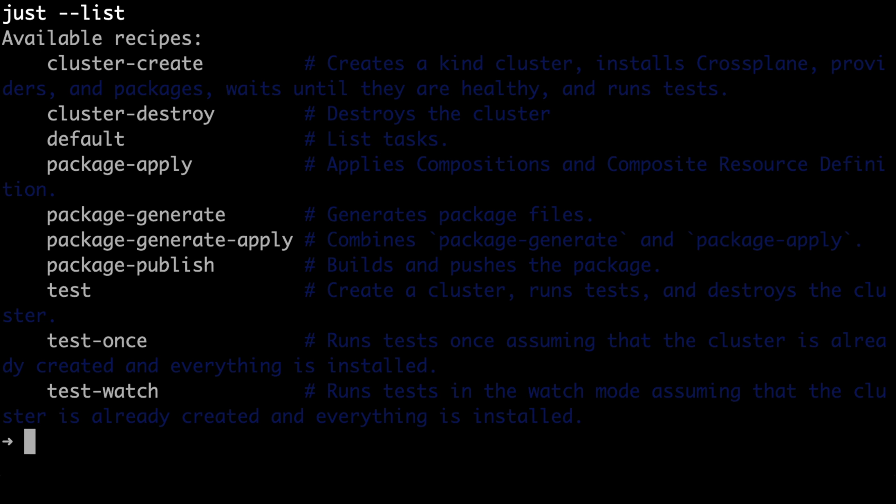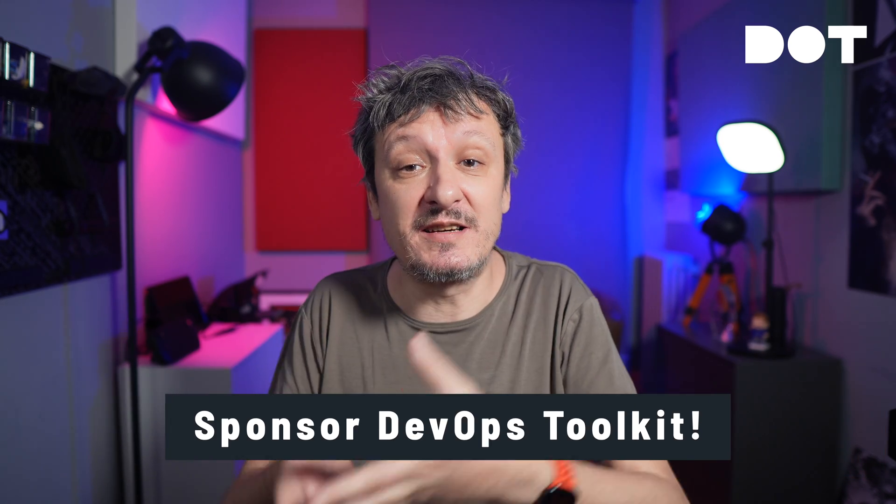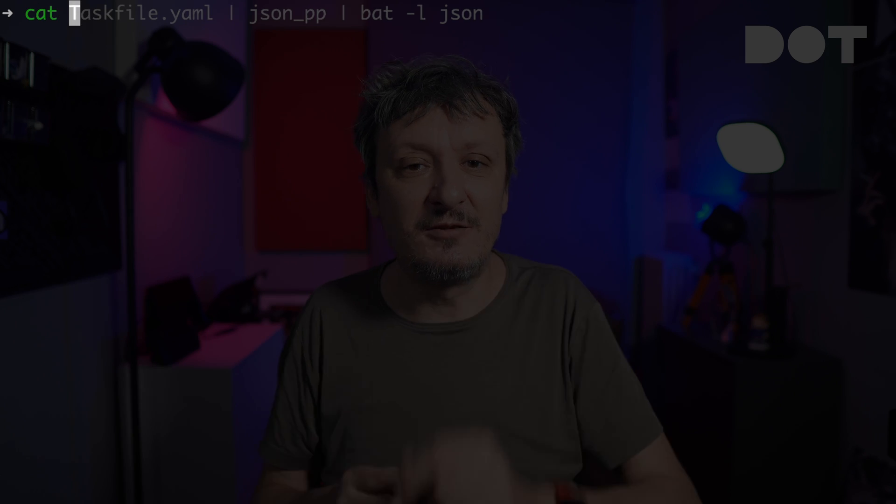If you would like more detailed information about any of those recipes, we can execute just with an instruction to show a specific recipe. There are quite a few other things we can do with the CLI. What matters, at least when the CLI is concerned, is that we can discover which recipes are available, get information about any specific recipe, and execute it. None of those things distinguish just from the competition. Where it differs is not so much in what it can or cannot do, but rather in the syntax used to define recipes. So, let's take a look at justfile.